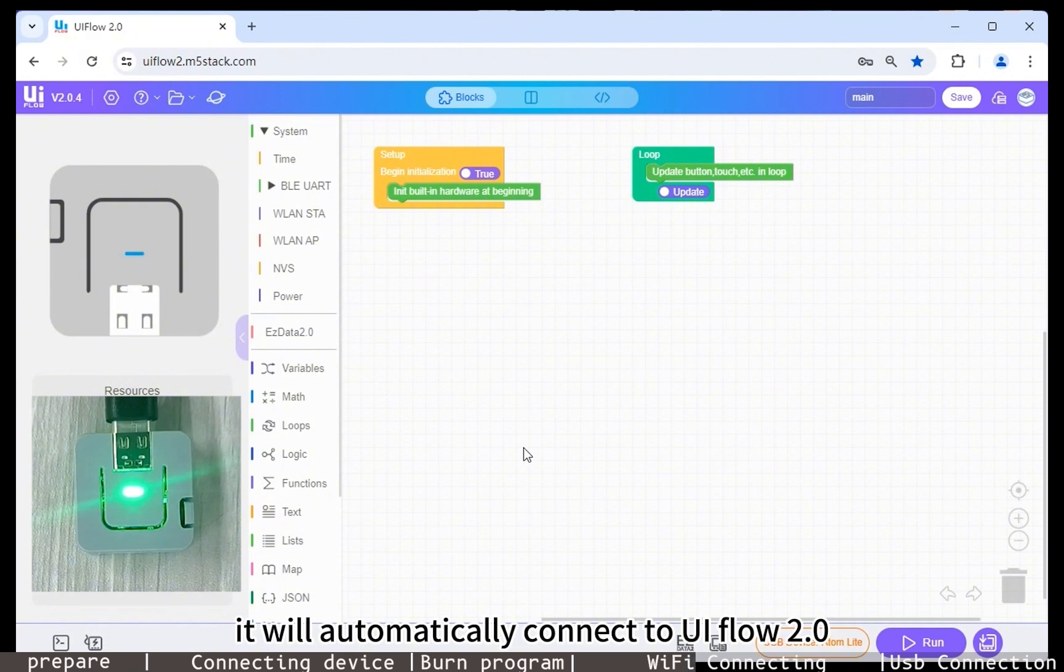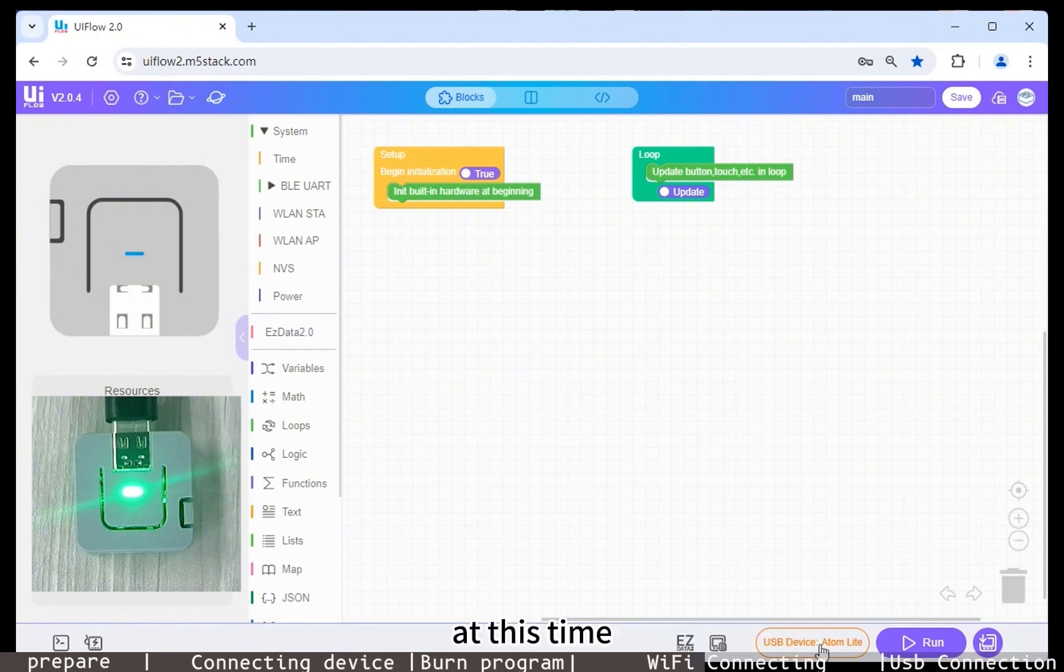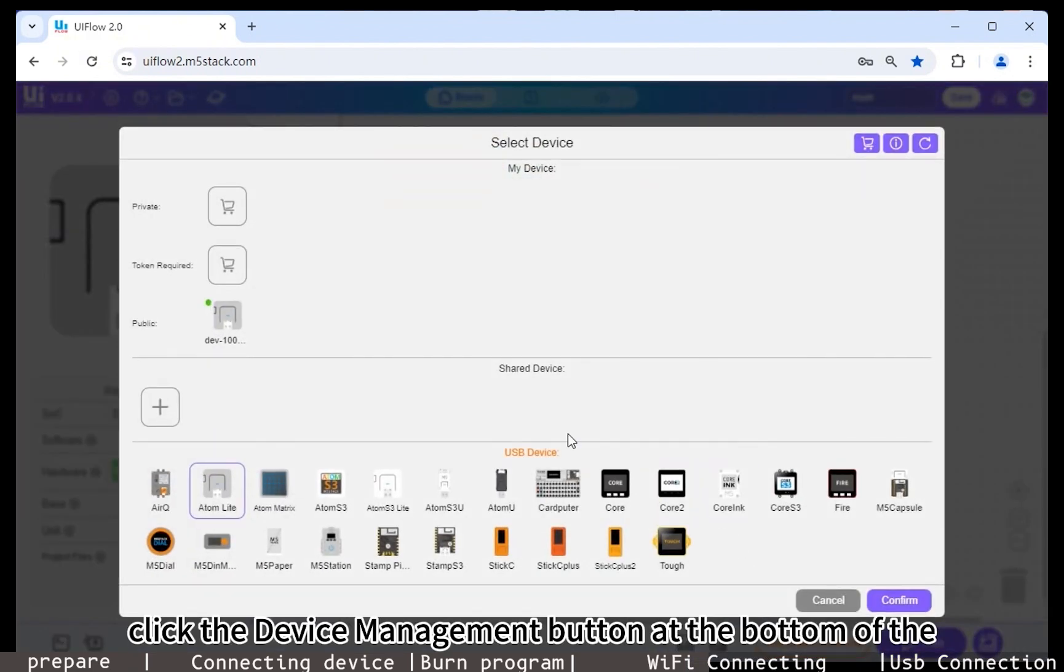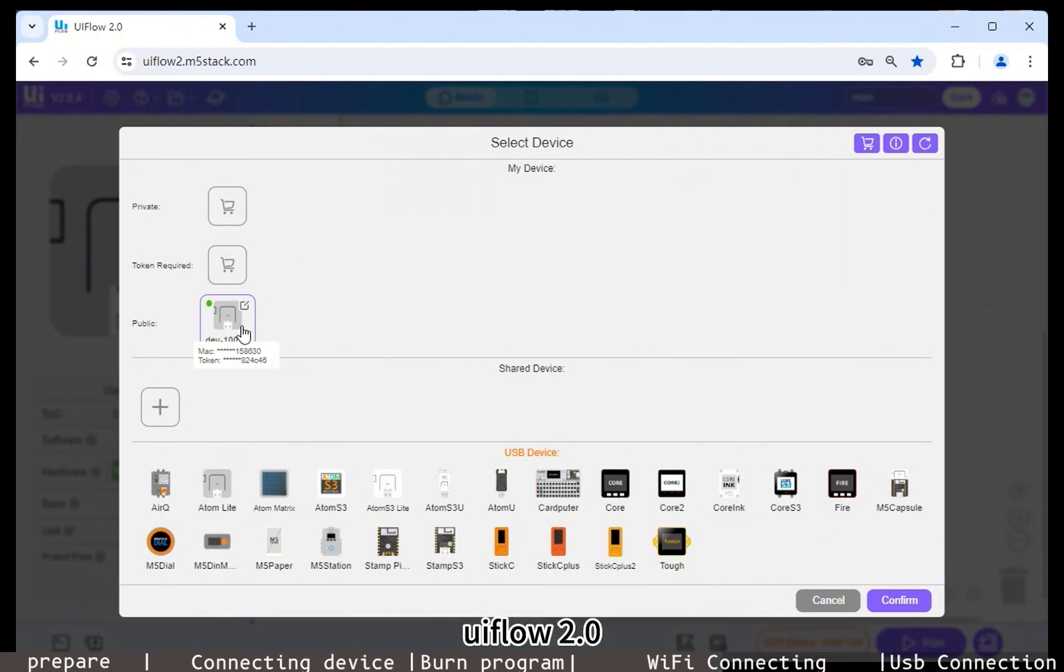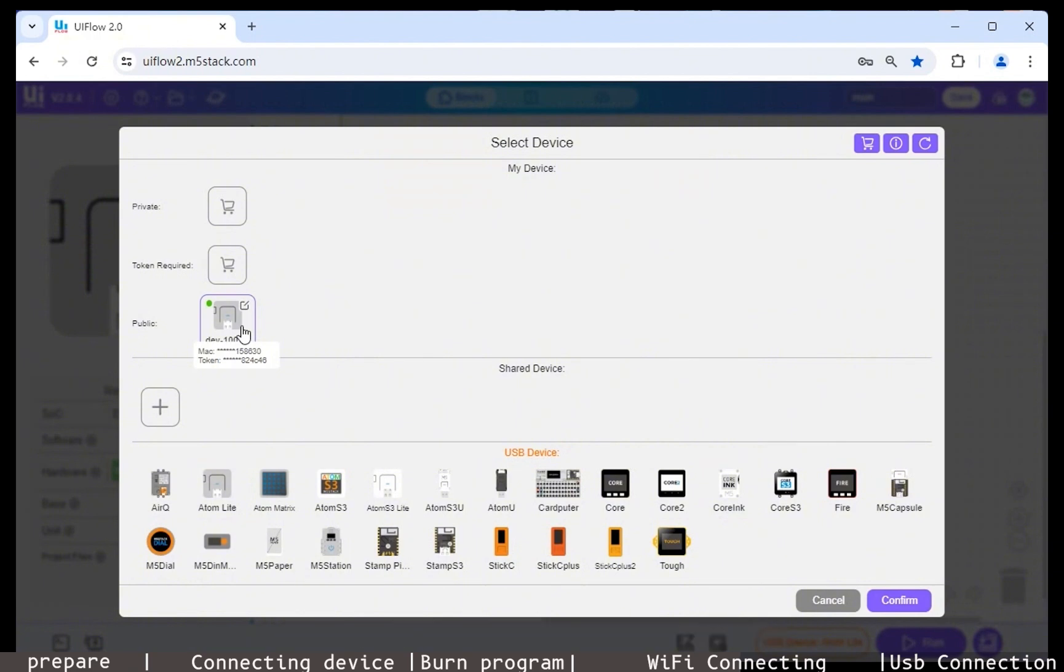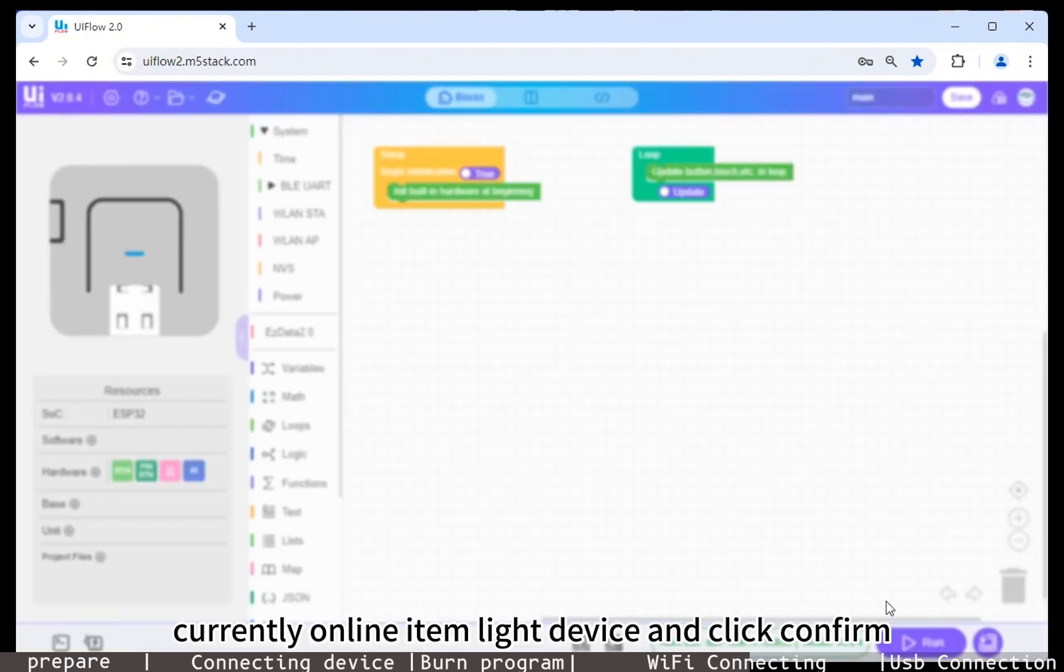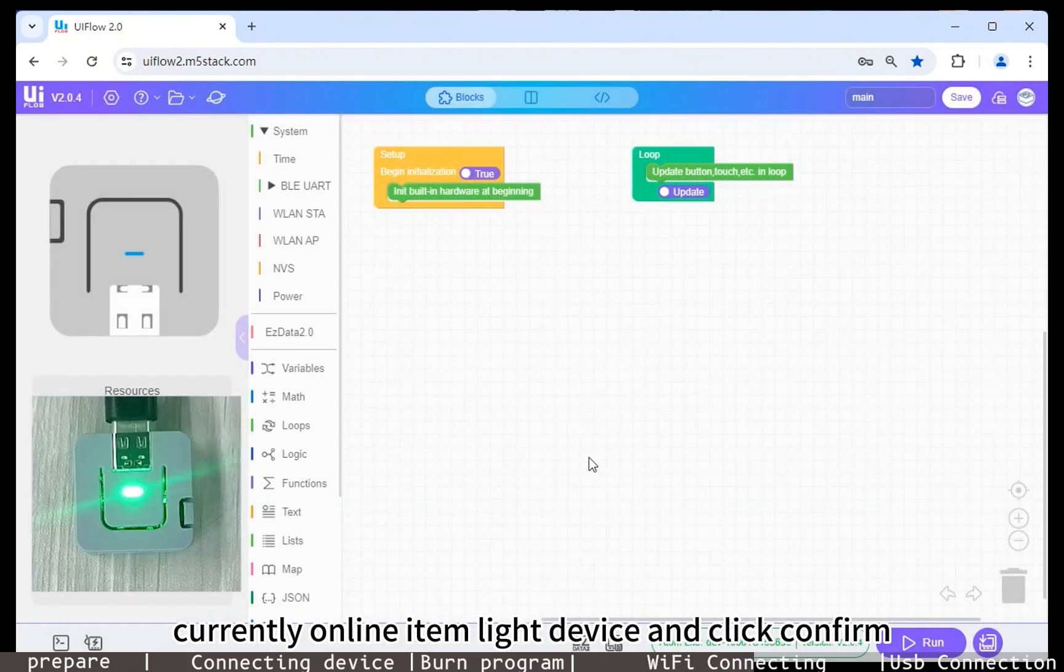At this time, click the device management button at the bottom of the UIFlow 2.0 webpage to view the online devices. Select the currently online Atom Lite device and click confirm.